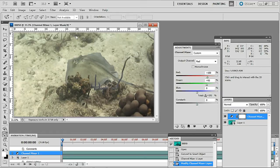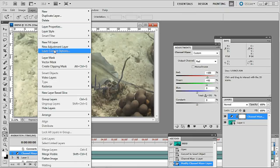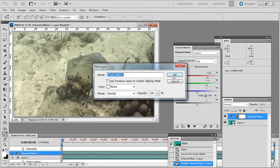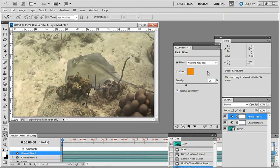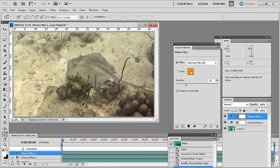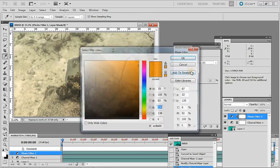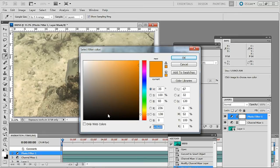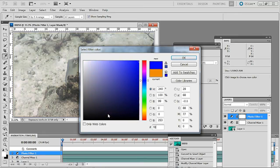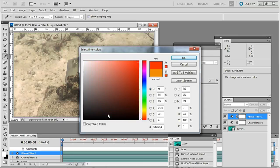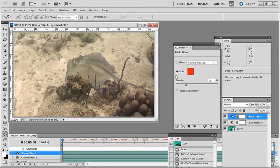So we'll go with that and again layer, new adjustment layer and photo filter, click OK. Now this time we don't have a correction filter for the color we want. So what I'm going to do is click on that and down the bottom here I'm going to type in FD2B04 and click OK because that's a kind of orangey filter.